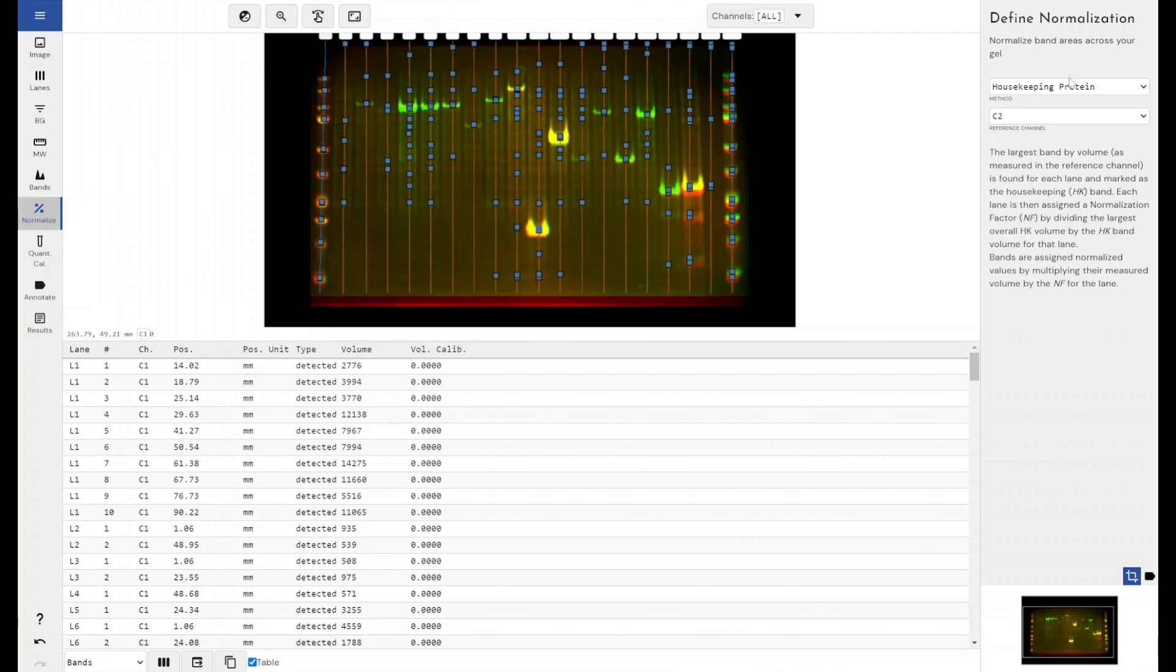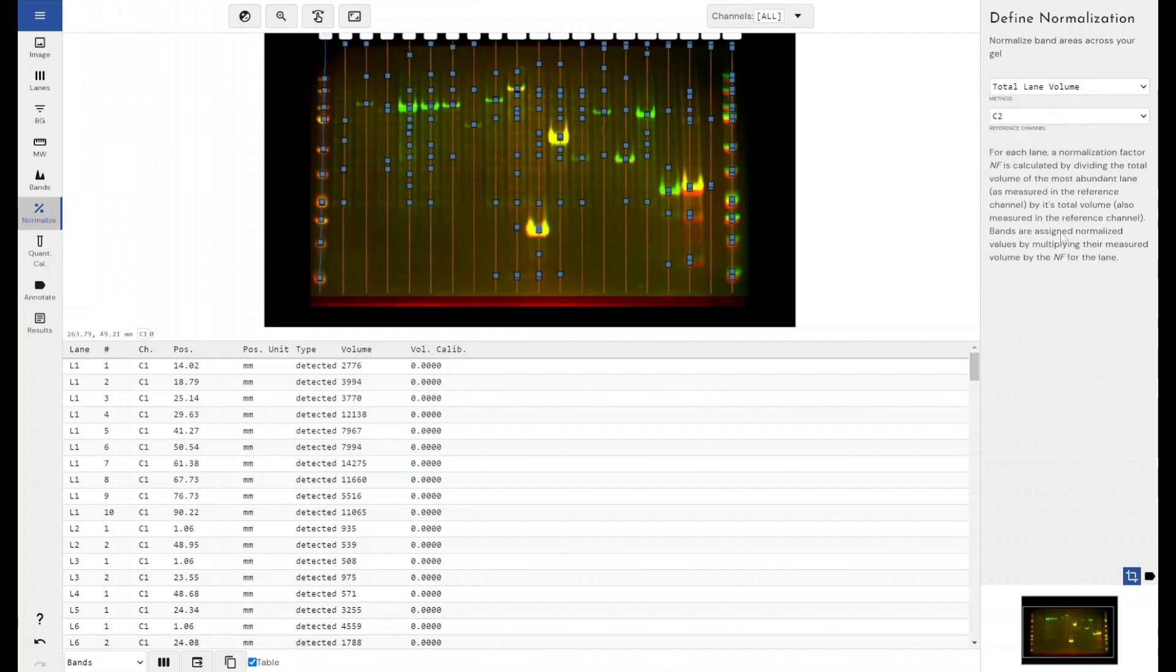And then if we come down to the total lane volume, this is what we call total protein concentration, total lane volume. It's all the same kind of normalization technique.